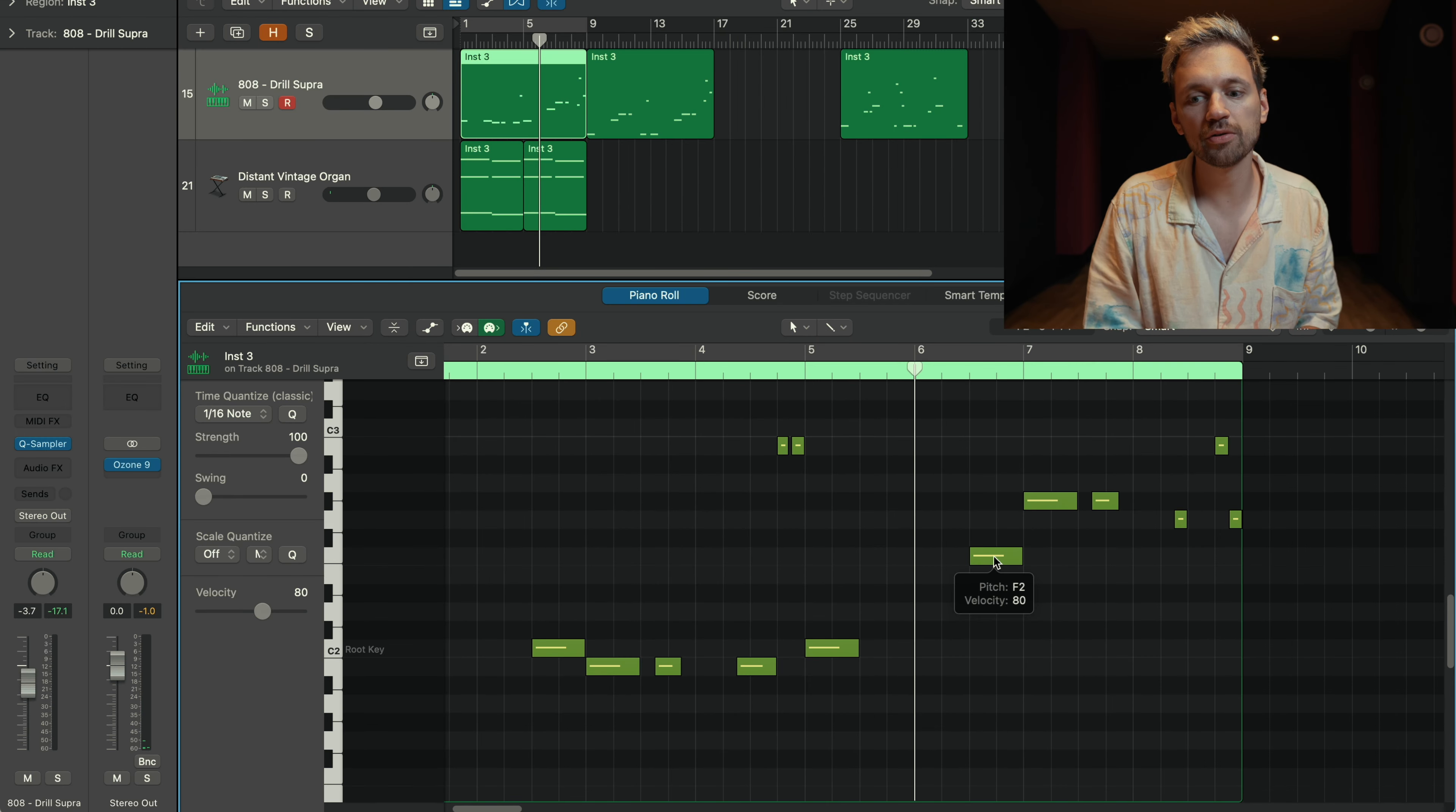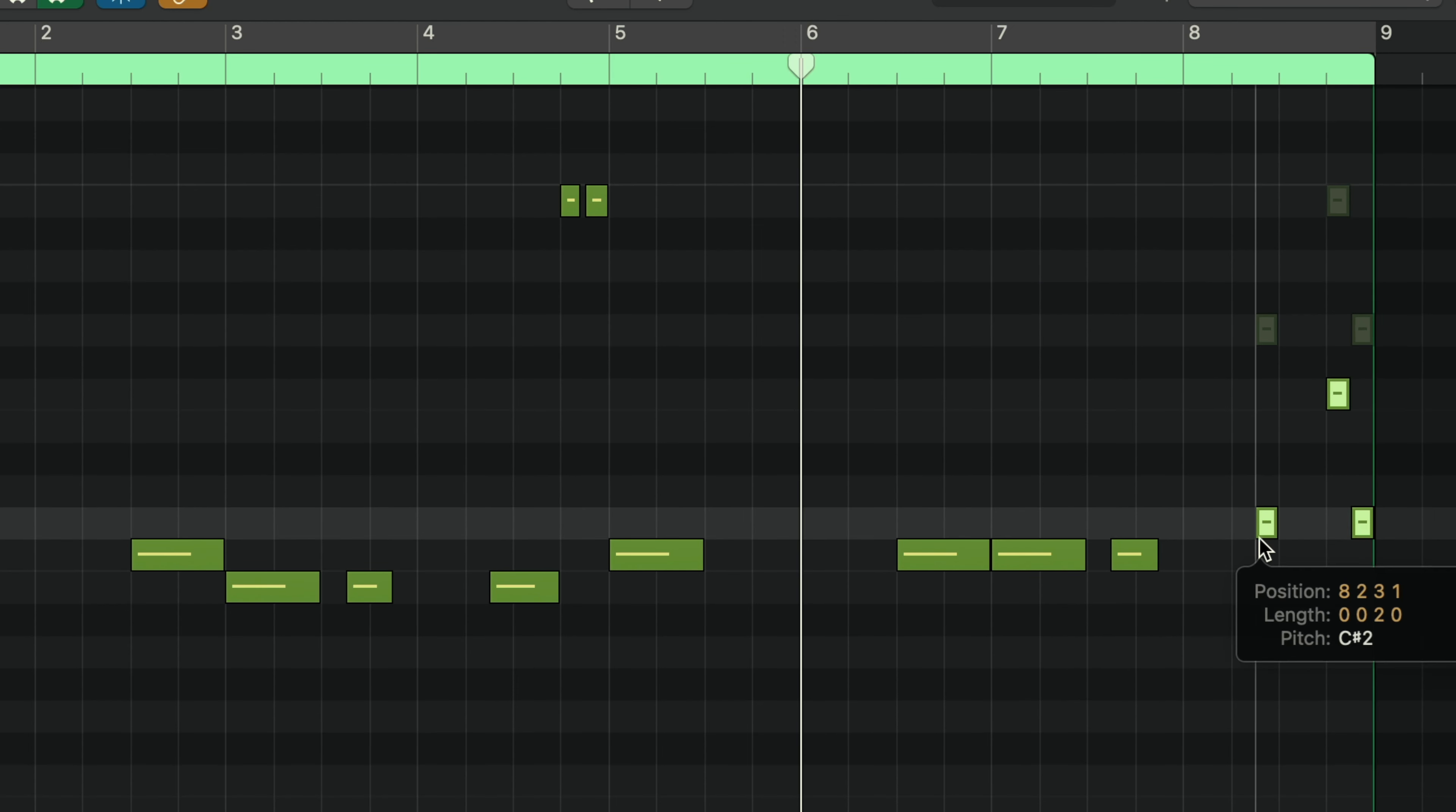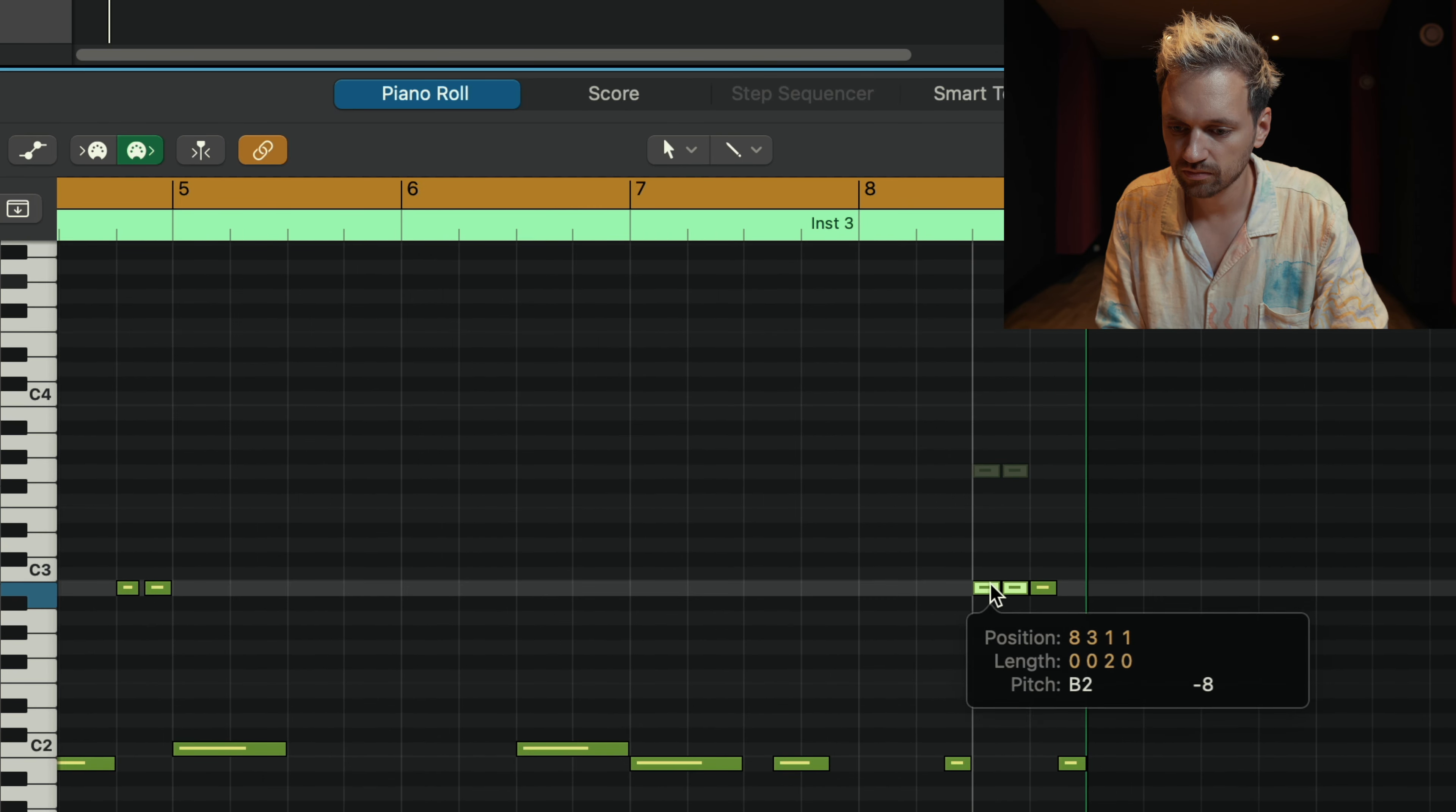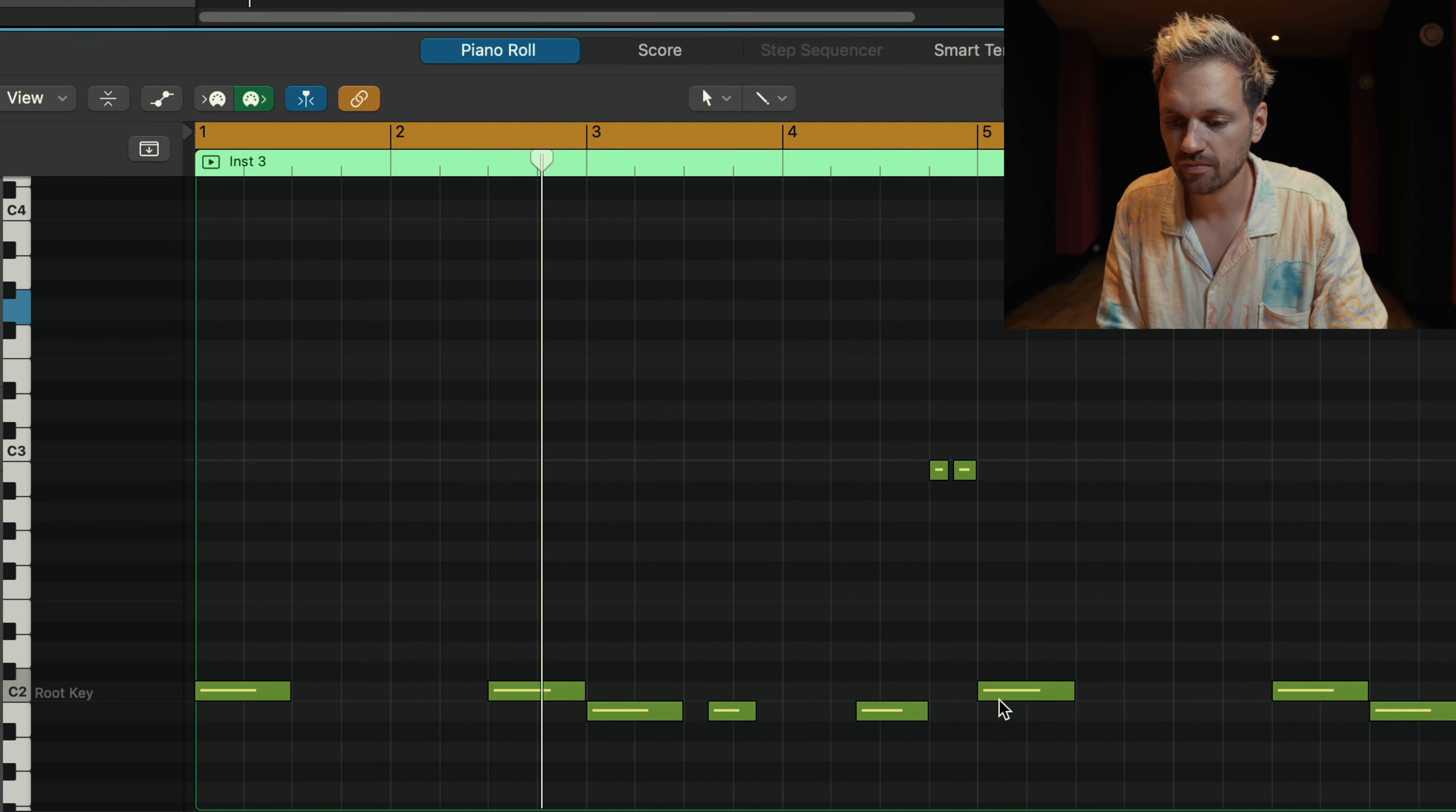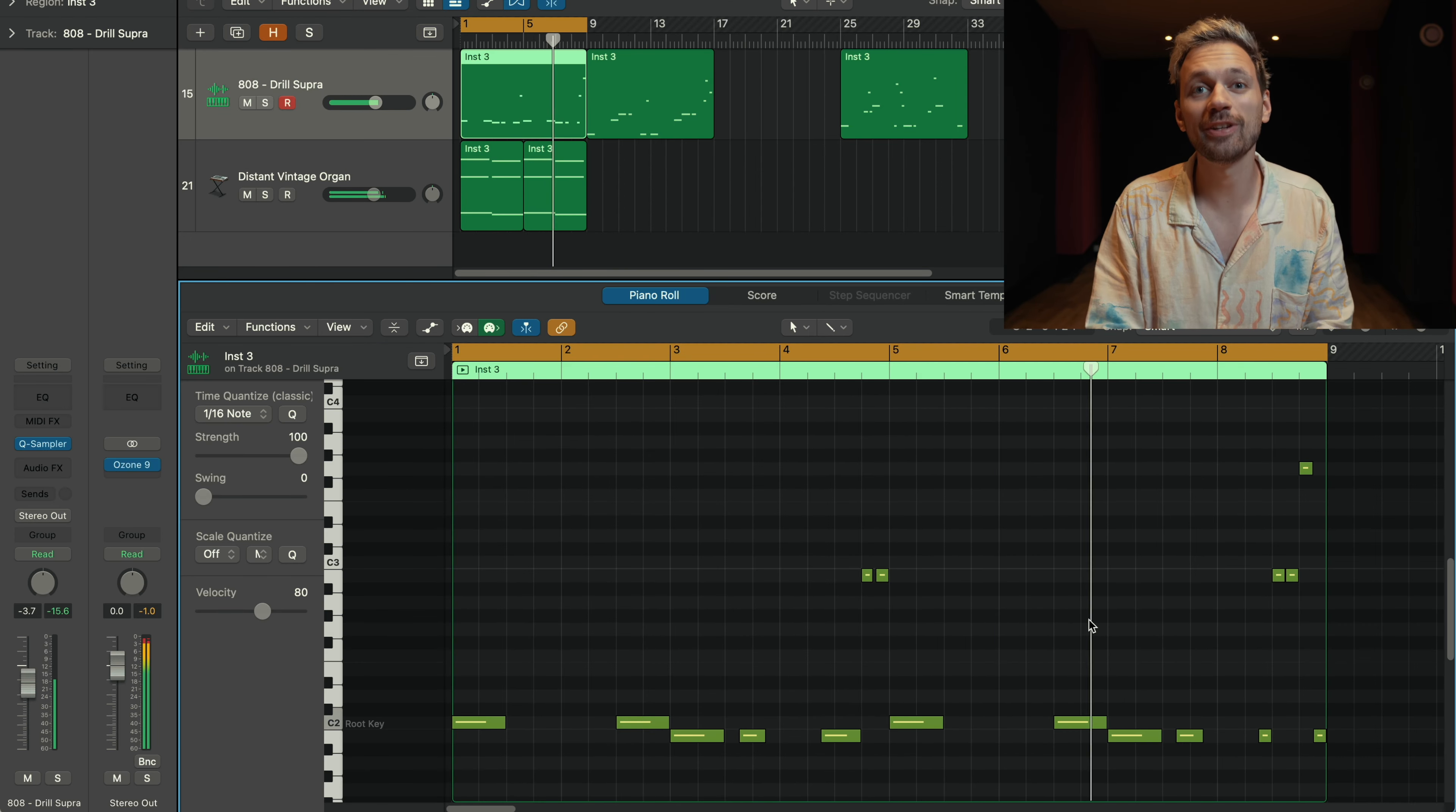I need to change those notes as well. Let's try something else at the end. And we have our third chord progression. Easy peasy.